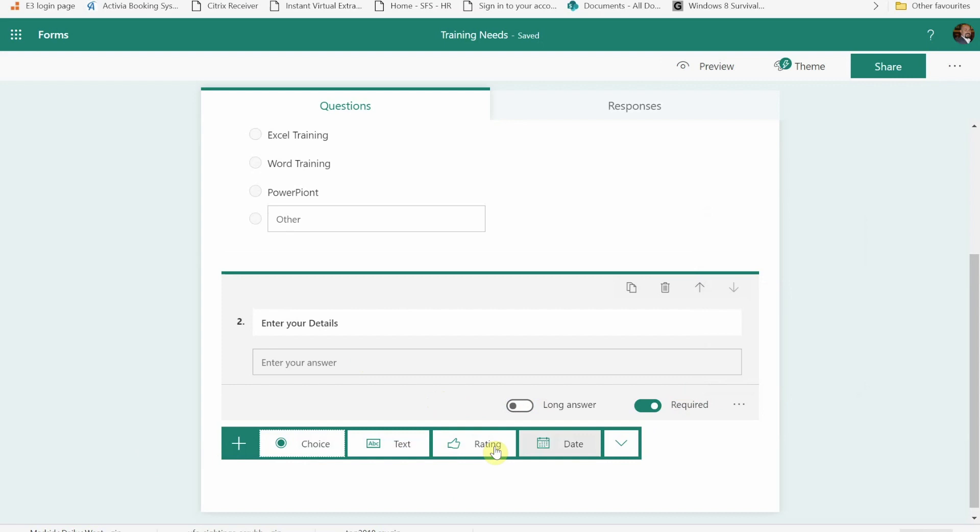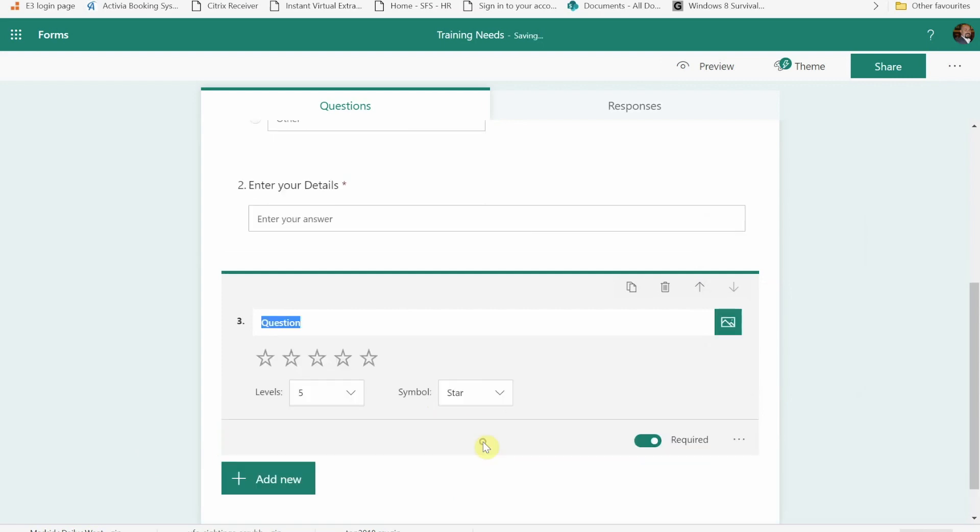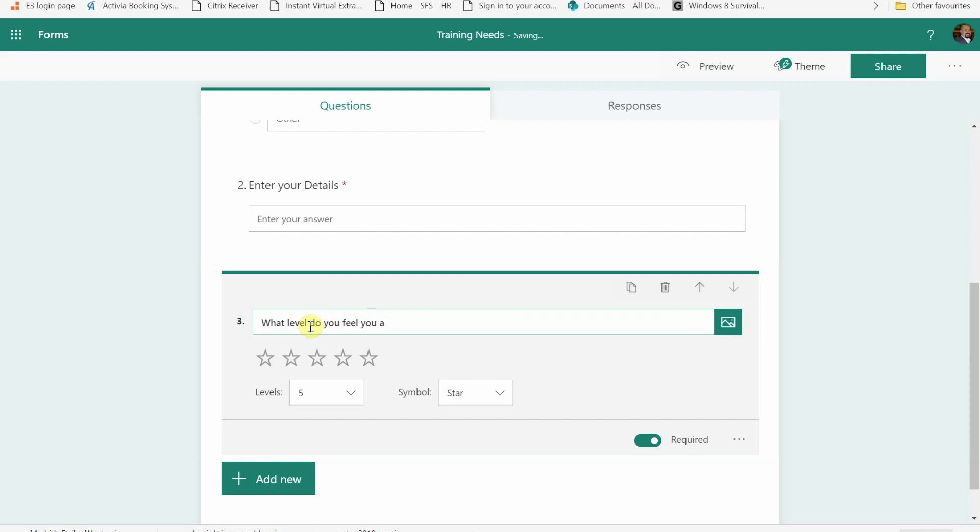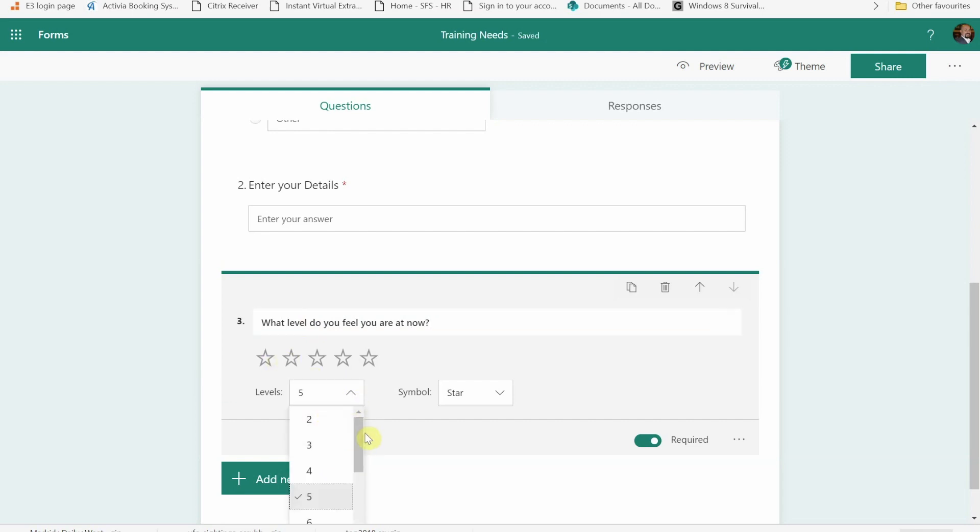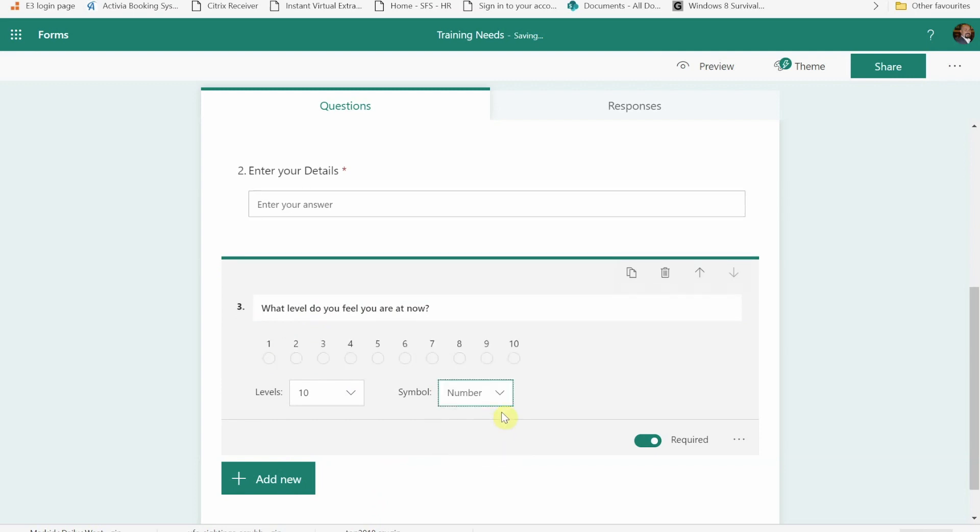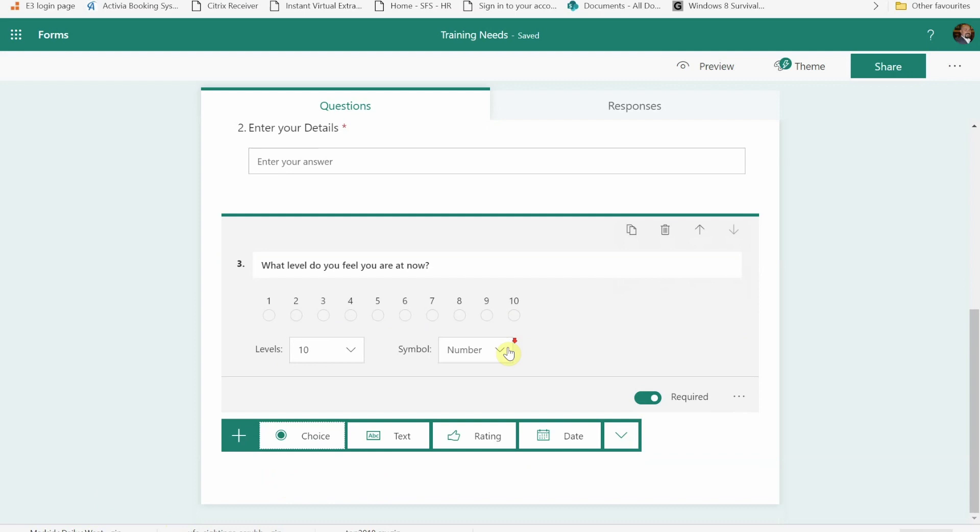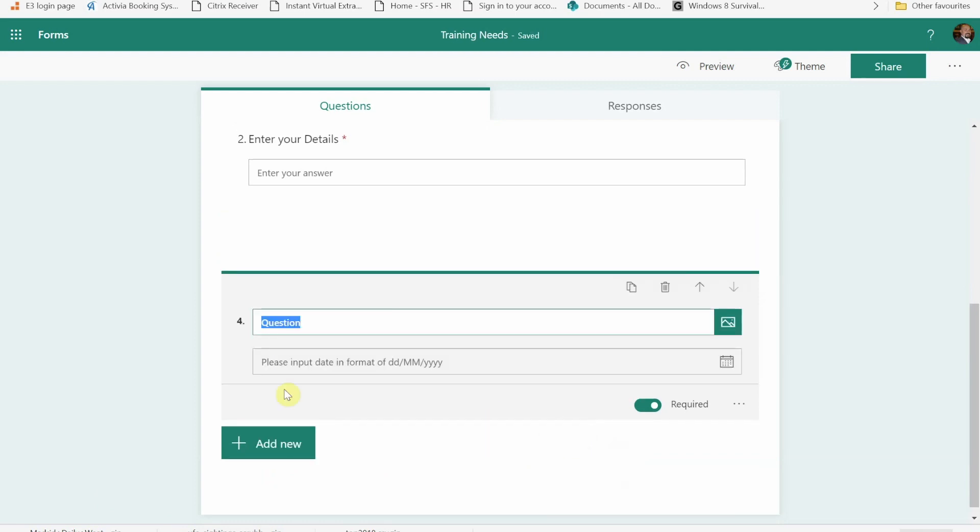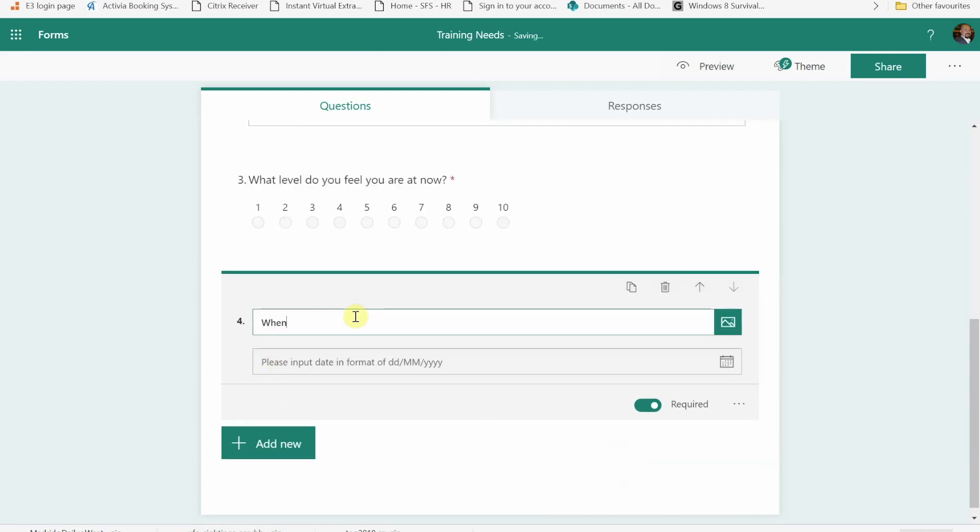And then to show you the other two, I'm going to do a rating. So I'm going to put what level do you feel you are at now. We've got our rating where I can change the score. So two is the lowest up to 10. I can have symbols, I can have numbers. We've then got our date one. Training. And then that gives them a date input that they can do.